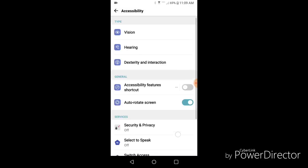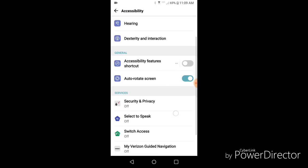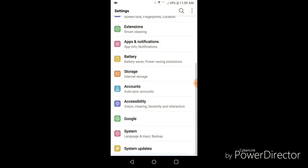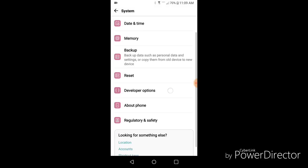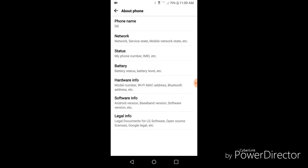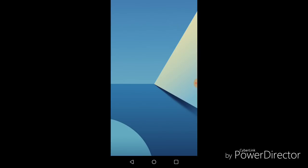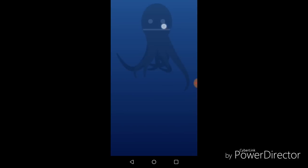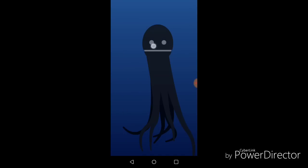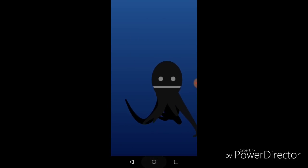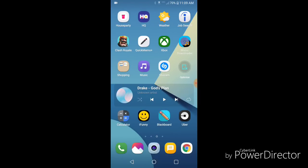Accessibility. Anything new here? I don't think so. But one thing there is. If you go to system, about phone, software info, Android version, and if you tap that, you can get the little Easter egg. And you'll get the squid to pop up. Which is kind of cool. I don't know. Pretty stupid, but.